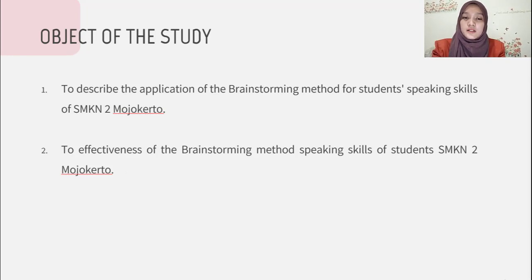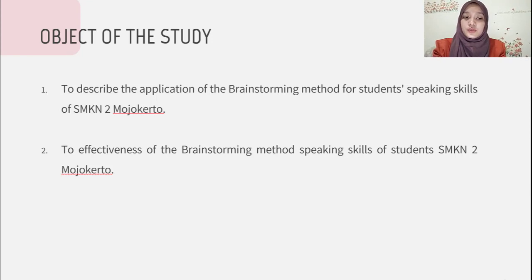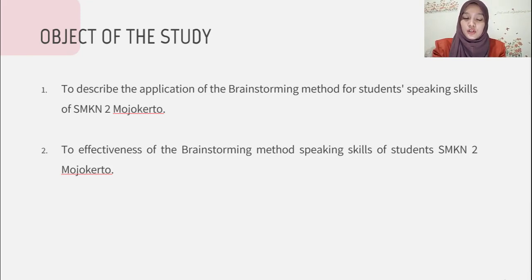Object of the study: One, to describe the application of the brainstorming method for student speaking skills of SMK in Tuma, Mojokerto. Two, to assess the effectiveness of the brainstorming method on speaking skills of students of SMK in Tuma, Mojokerto.